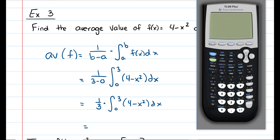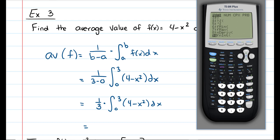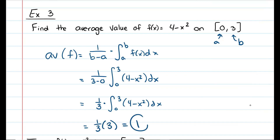To evaluate the integral, go to your calculator, hit math, and scroll down until you get to fnInt, which means finite integral. Hit enter, then place your values in: zero to three, four minus x squared, dx. Hit enter and you get three. So it's one third times three, which equals one. The average value of f of x equals four minus x squared on zero to three is one.